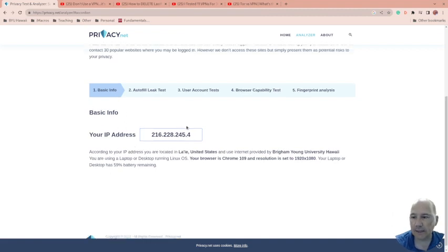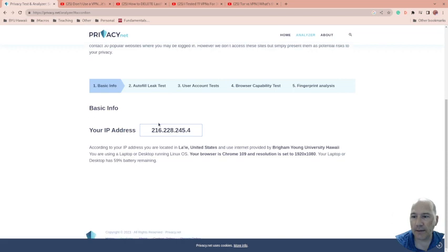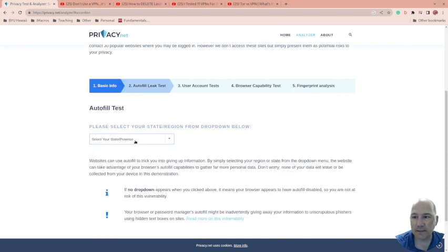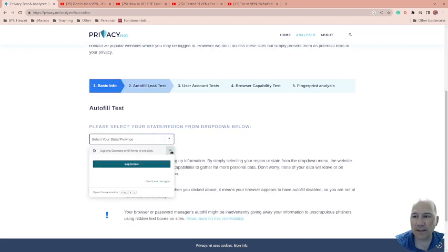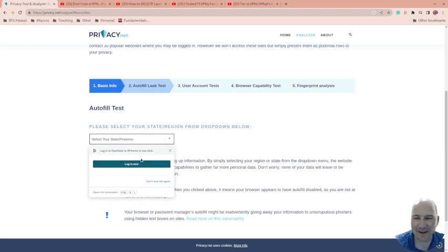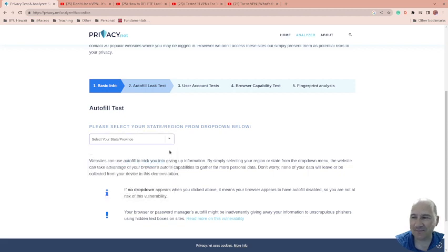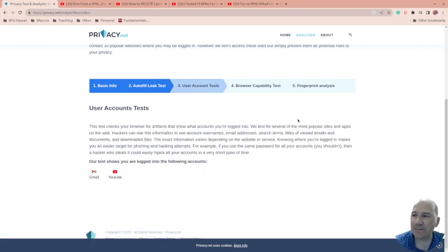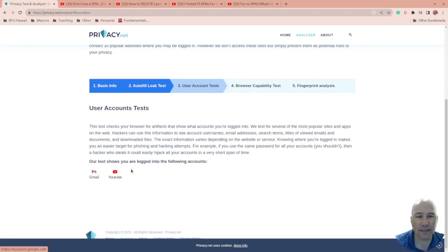Okay, and then autofill leak test. And there's nothing here, although it does want me to log into my Dashlane. We're going to talk about that in a little bit. User account tests.